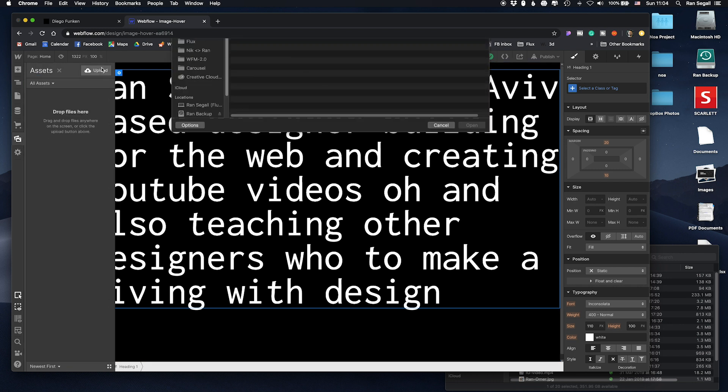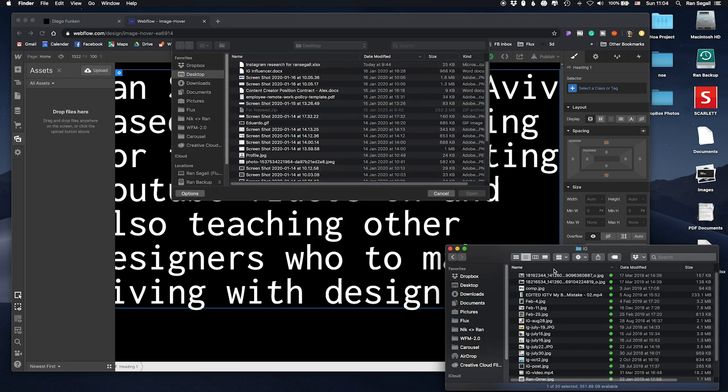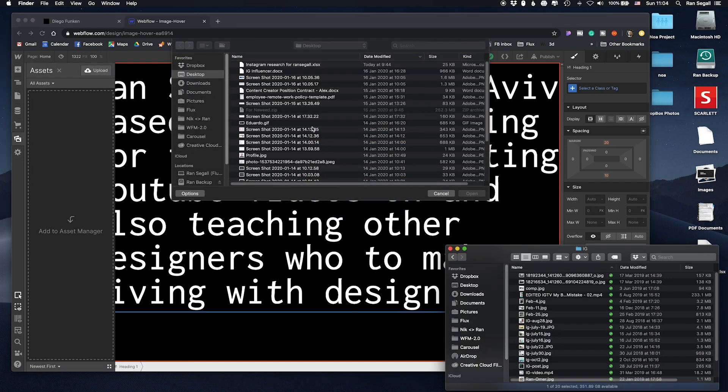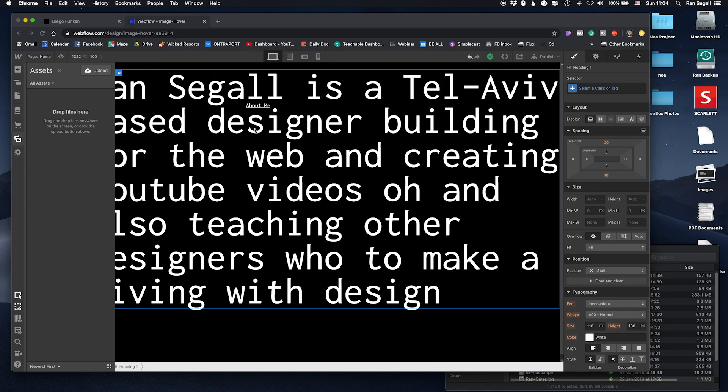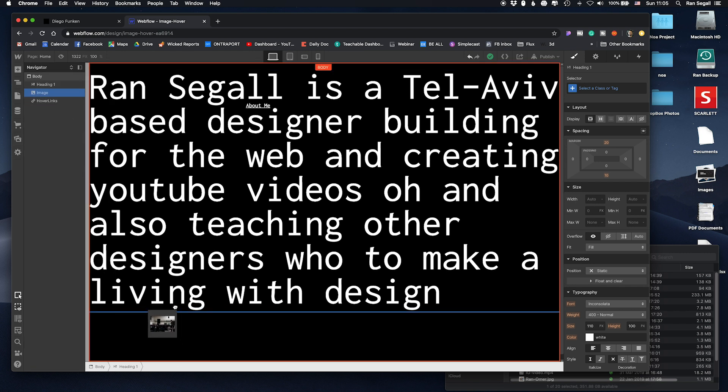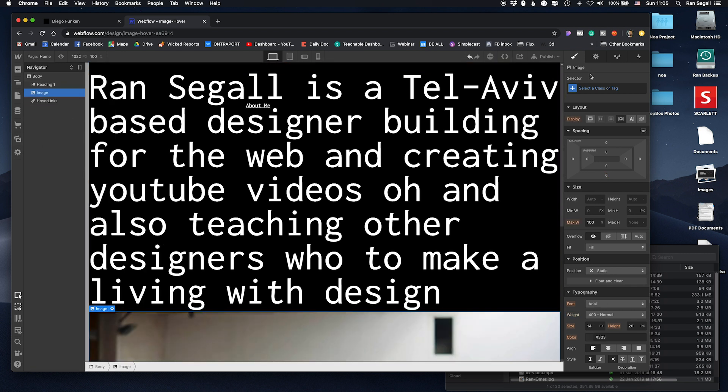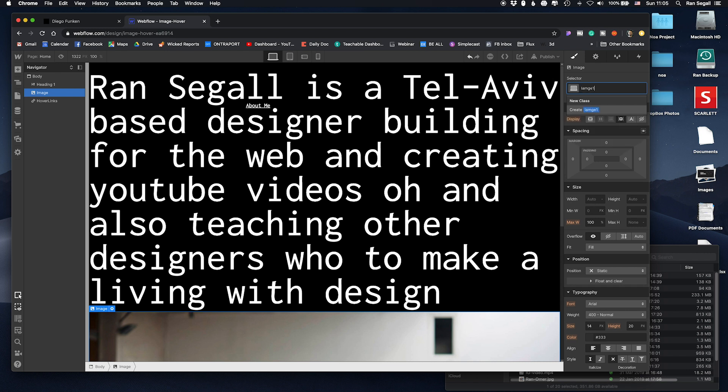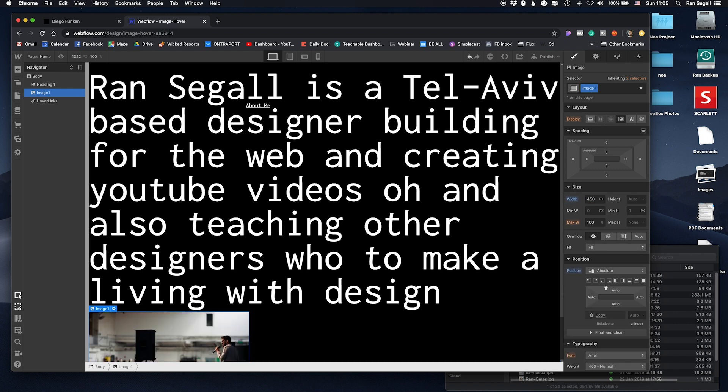Let's upload some kind of an image, upload a random image and upload it. Okay so this image we also want to position it in an absolute kind of way. So let's call this image one. Let's make it smaller and let's turn its position to absolute as well.